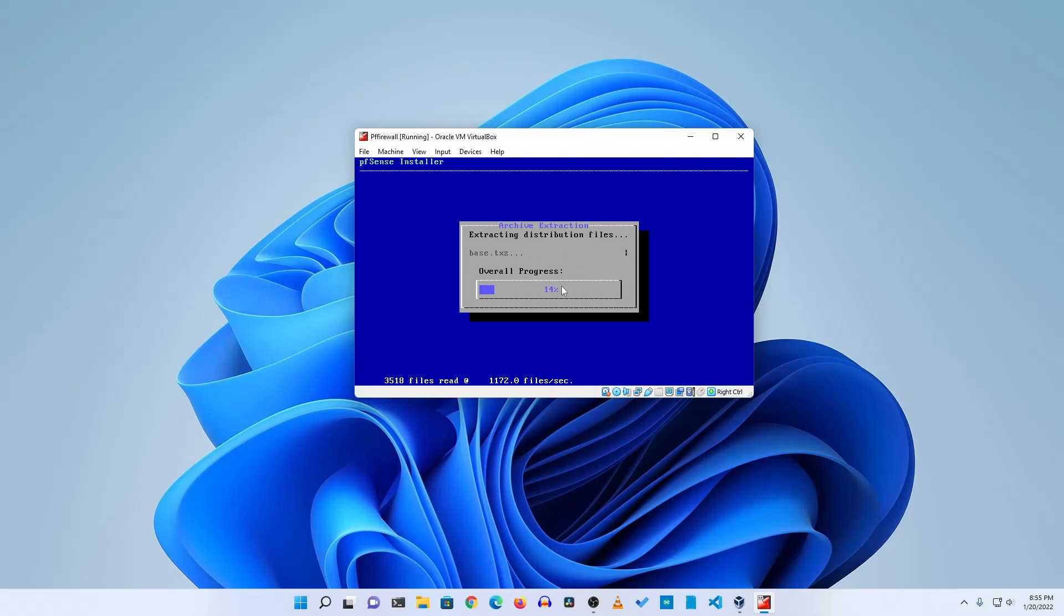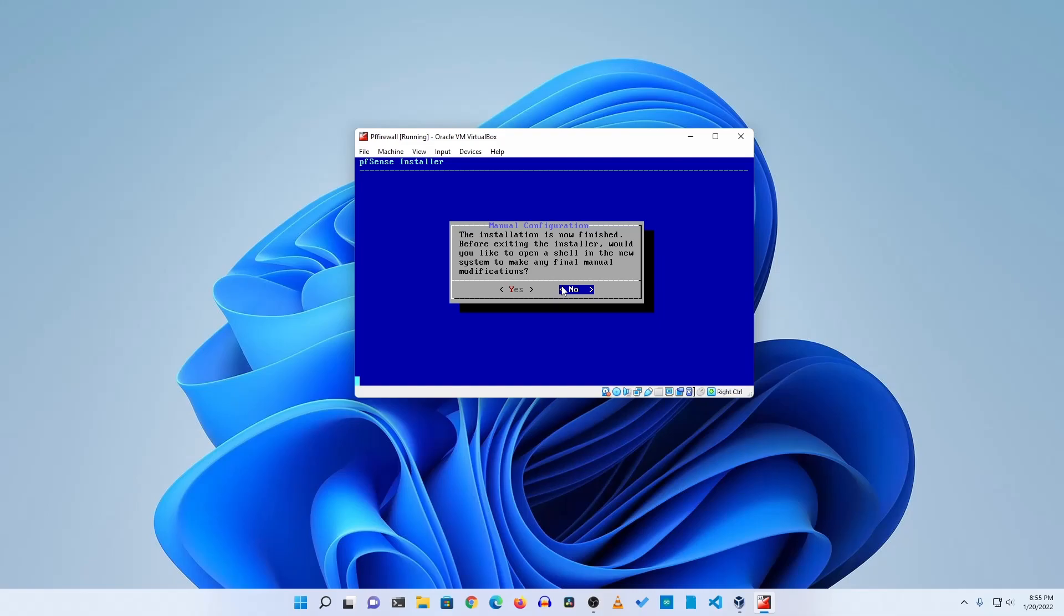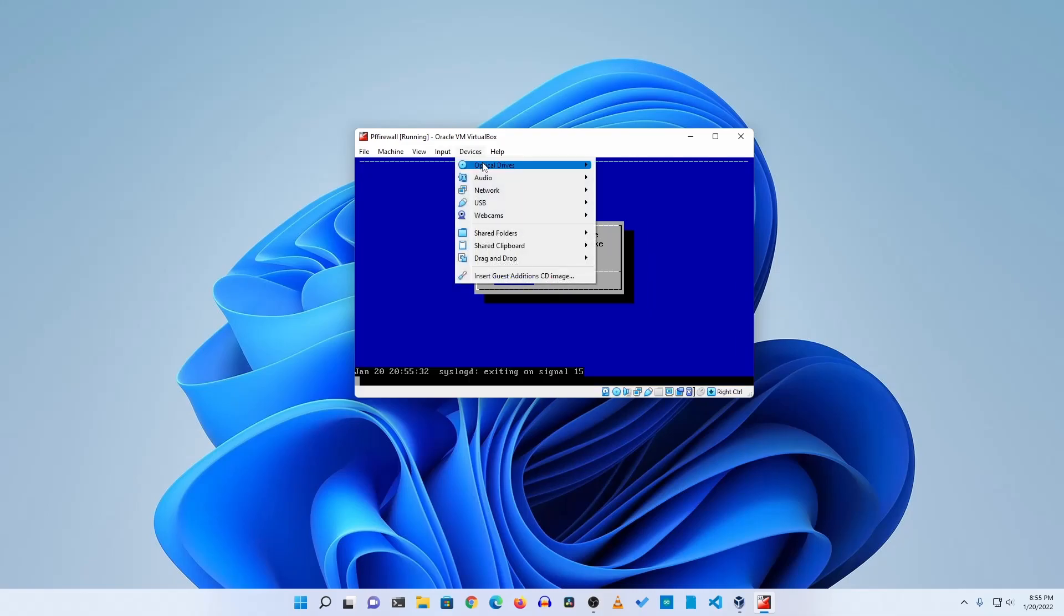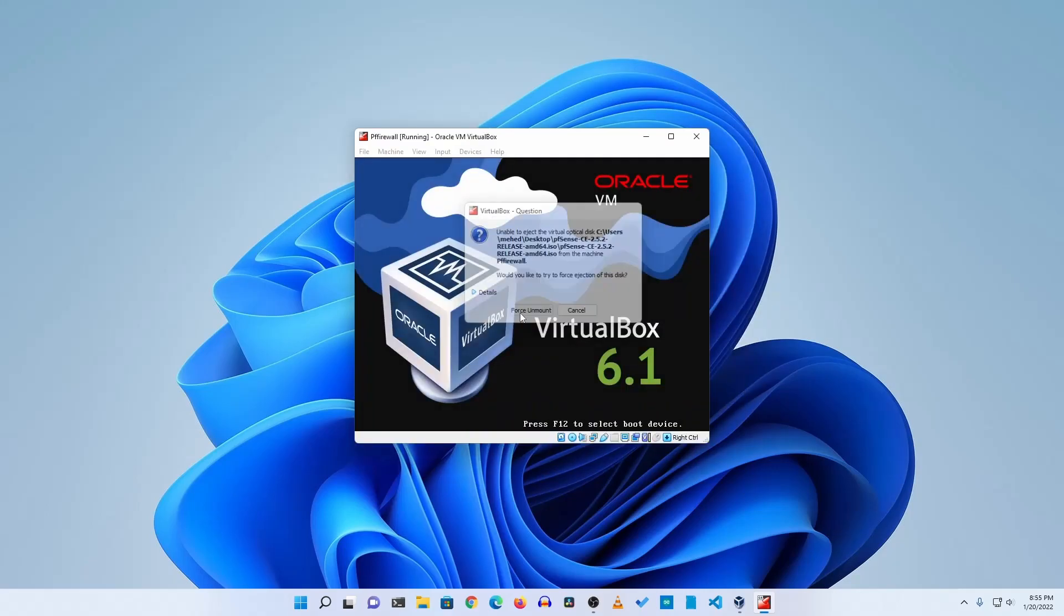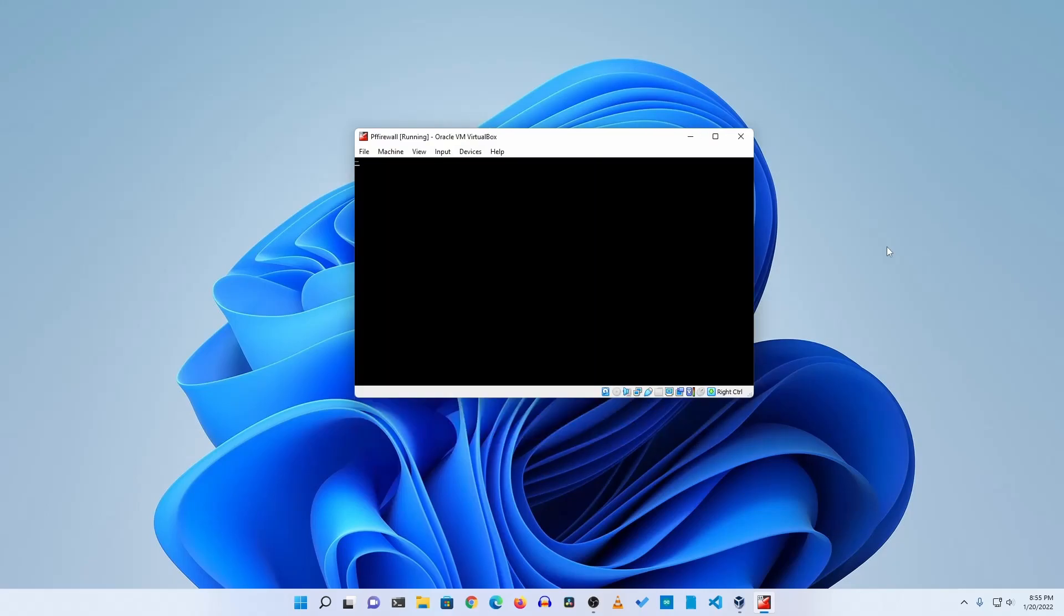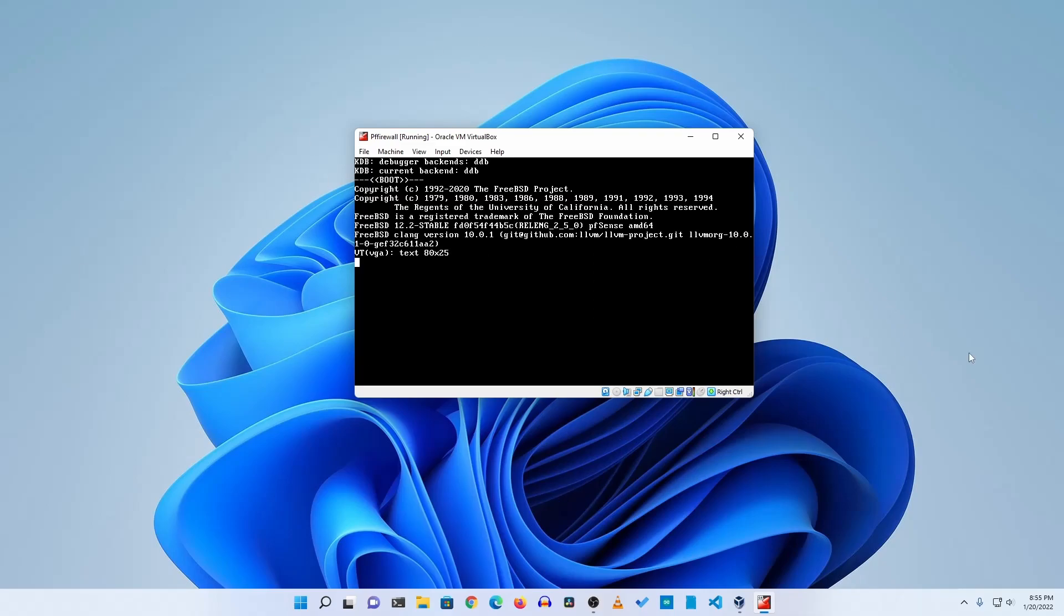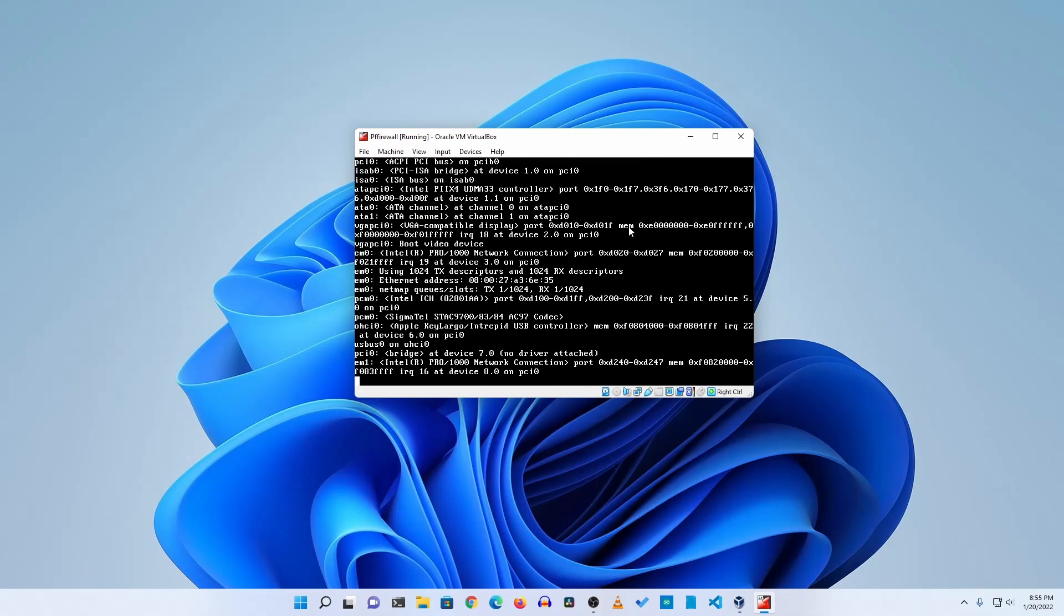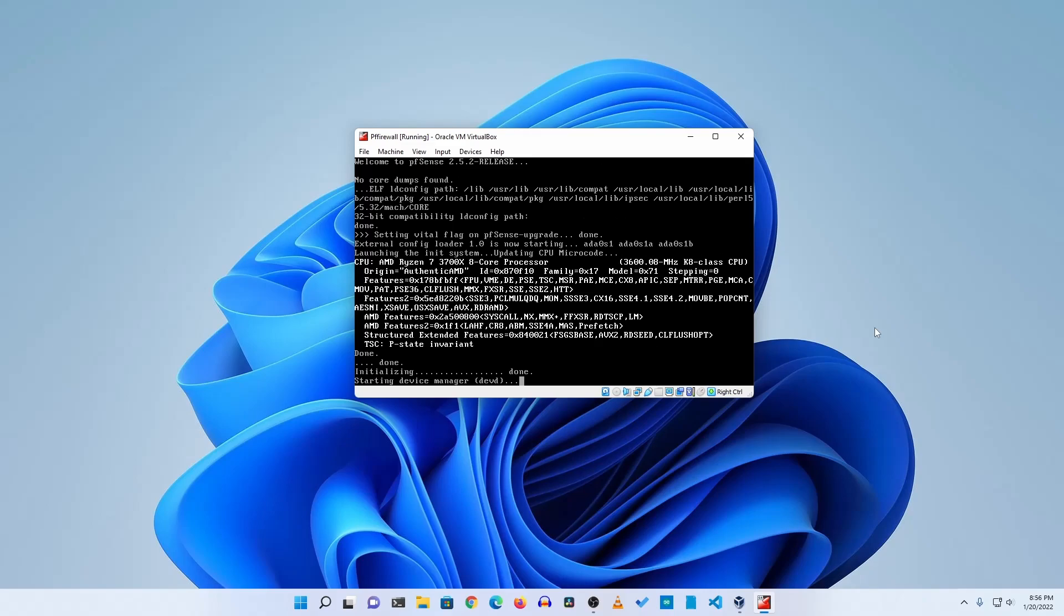Okay, now the installation has been finished. Make sure to select no, then hit Enter, then click on reboot. Then make sure to go to device optical drive and remove disk from virtual drive and click on force unmount. If you get any type of error here then just simply power off this virtual machine and power on it again.